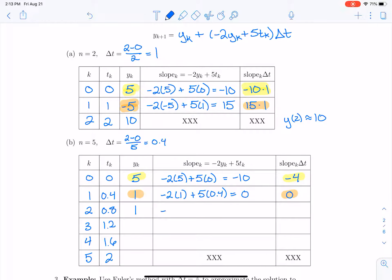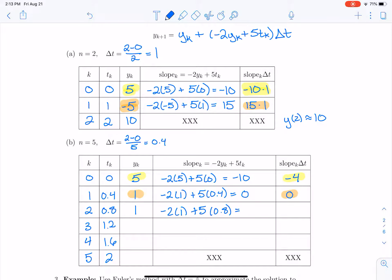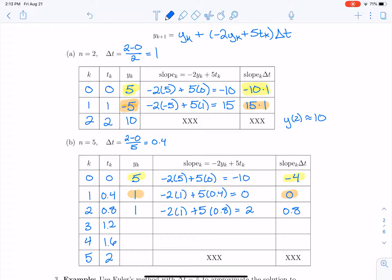The slope at step 3 is negative 2 times the y value of 1, plus 5 times 0.8. That's negative 2 plus 4, which gives a slope of 2. Slope times delta t is 2 times 0.4, or 0.8. Taking the previous y of 1 and adding slope times delta t of 0.8, we get 1.8.